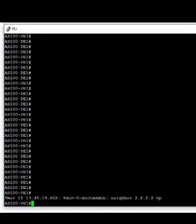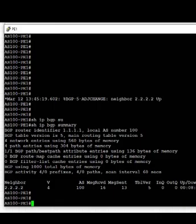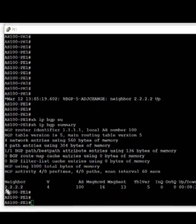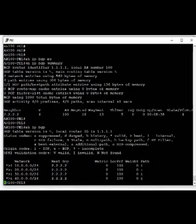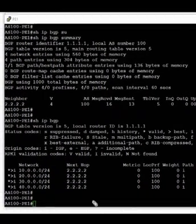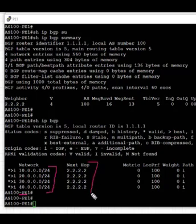Jumping over to PE1, the other iBGP neighbor in this AS, we look at the BGP routing table. We can now see the session with PE2 and in the output we can see that four prefixes have been received. Using 'show ip bgp', we see the four prefixes received from PE2. The next hop is the loopback IP address of PE2, local preference is the default 100, and BGP weight and origin are also listed.